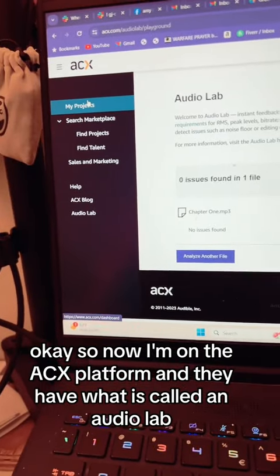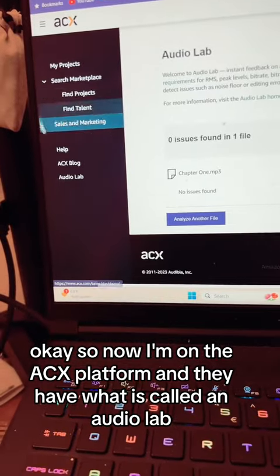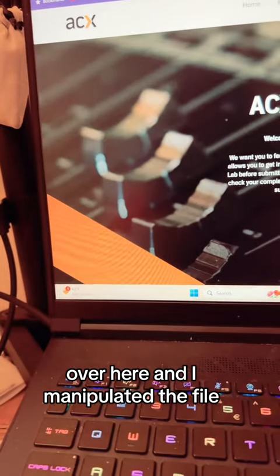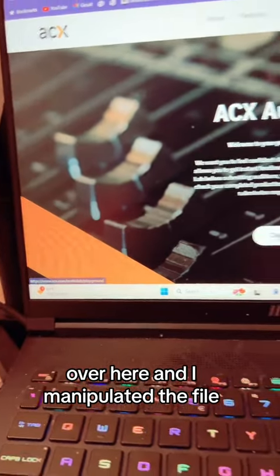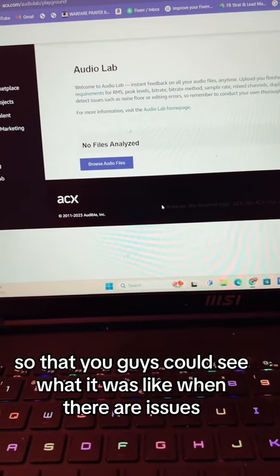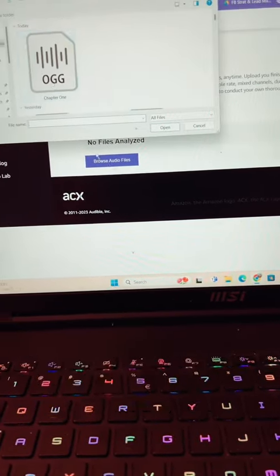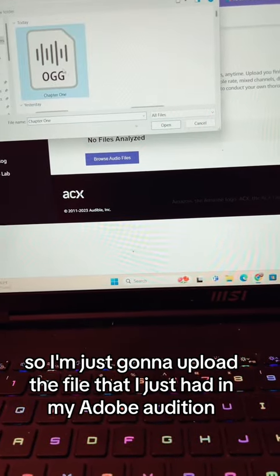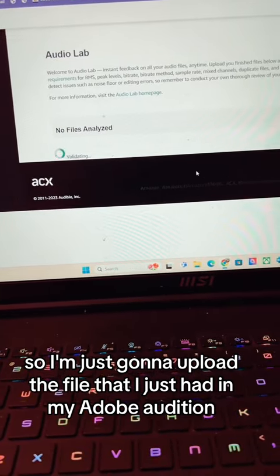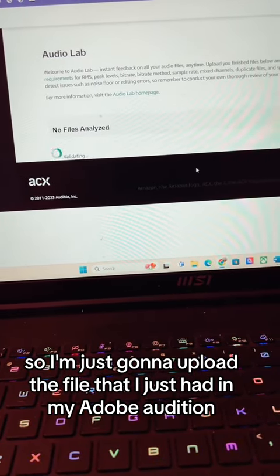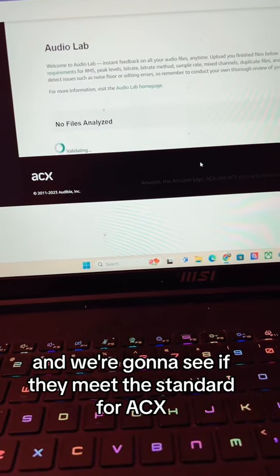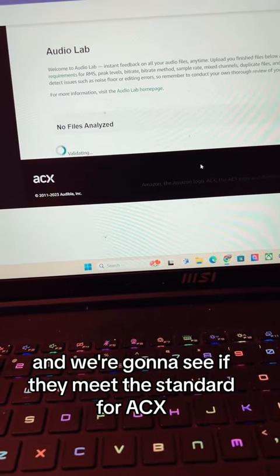Now I'm on the ACX platform, and they have what is called an audio lab. I manipulated the file so that you guys could see what it's like when there are issues. I'm going to upload the file I had in Adobe Audition and we're going to see if it meets the standard for ACX.